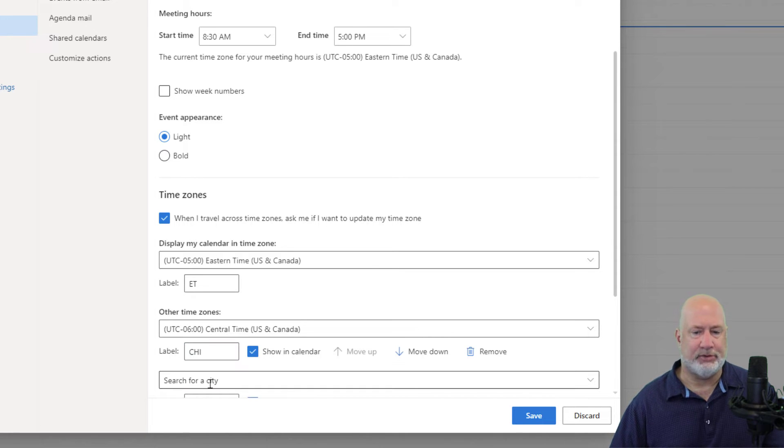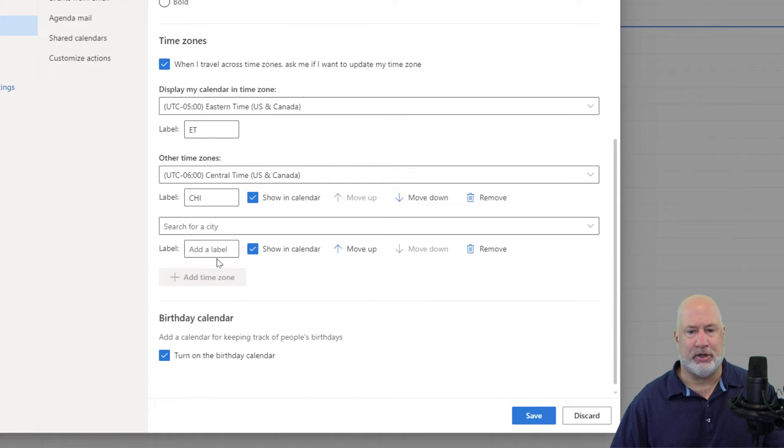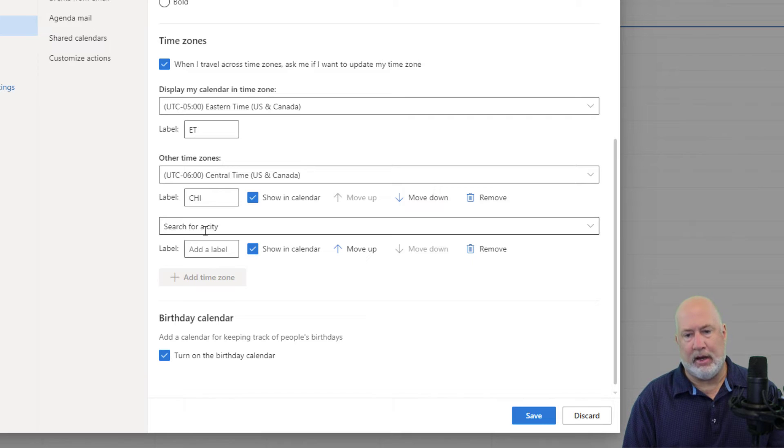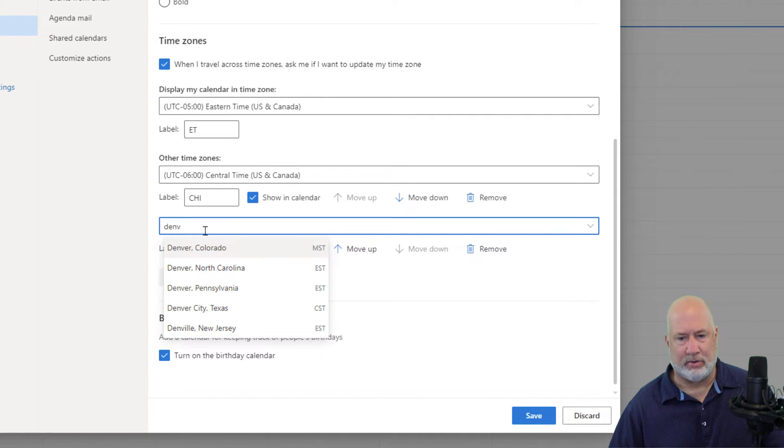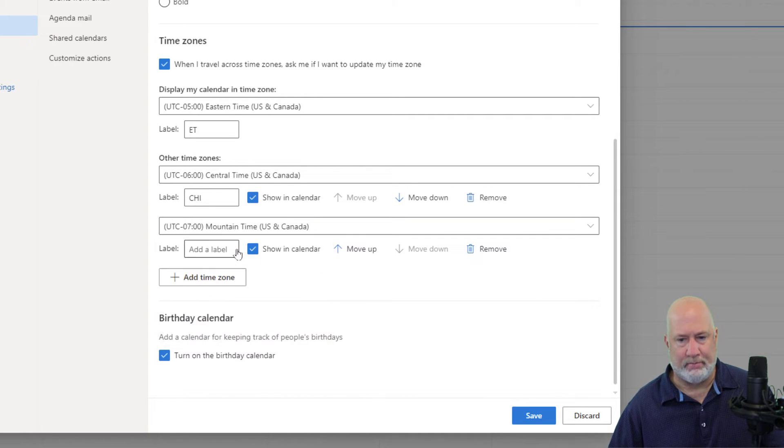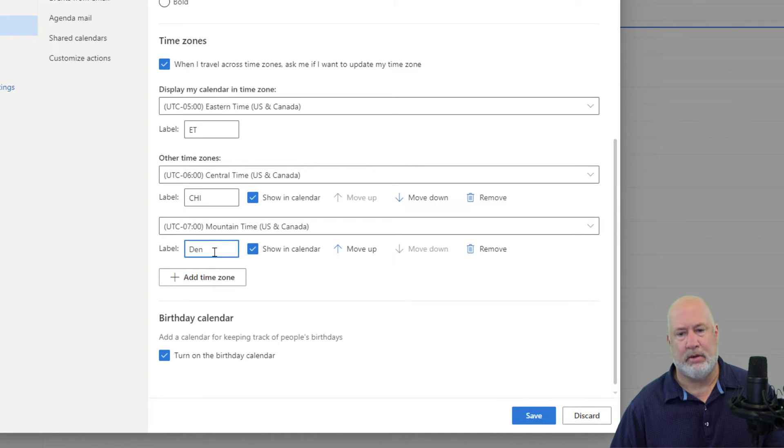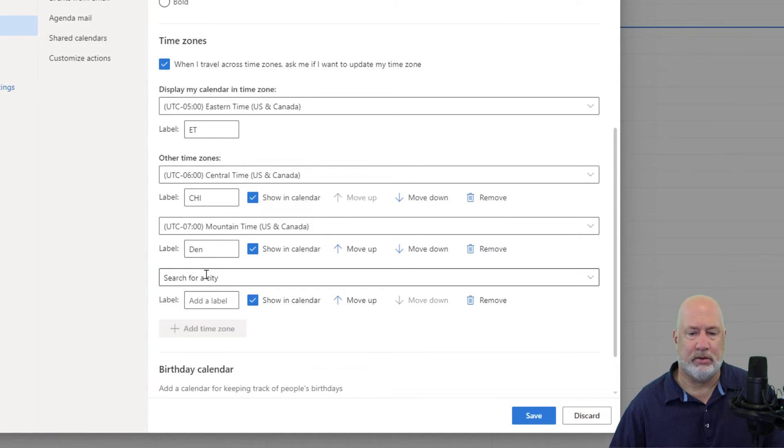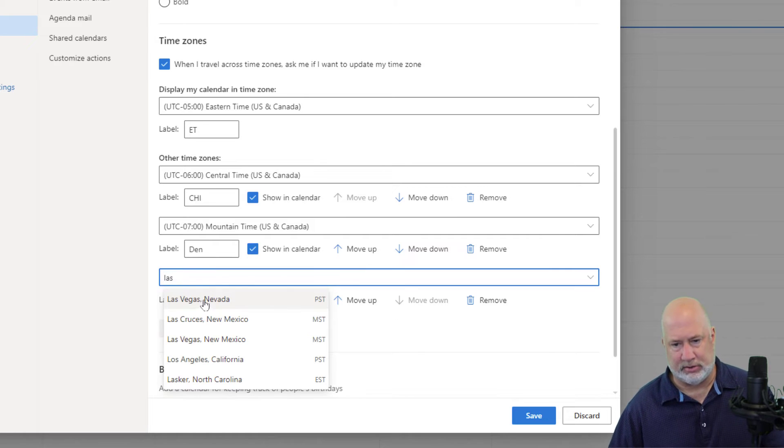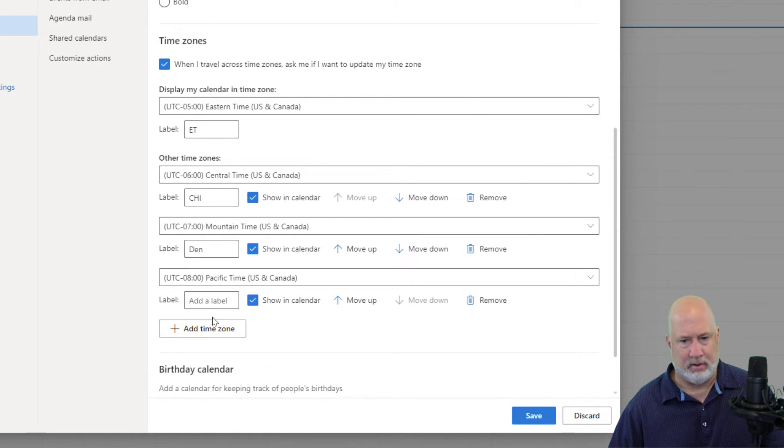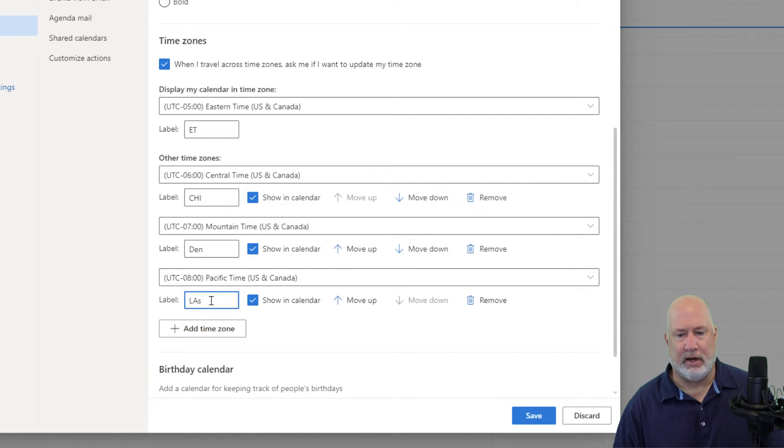Add another time zone. So here's the third time zone we're putting in here. Denver, Colorado, Mountain Time. Add a time zone. Los Angeles works. That is Pacific time. Got a client in Los Angeles.